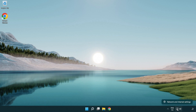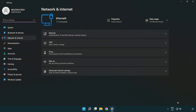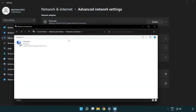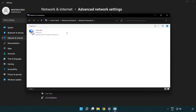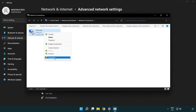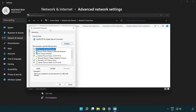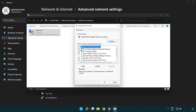Right-click Ethernet and open Network and Internet Settings. Click Advanced Network Settings, then click More Network Adapter Options. Right-click your network and click Properties.